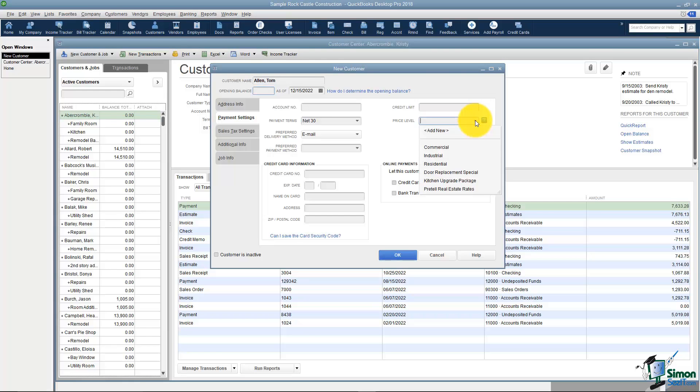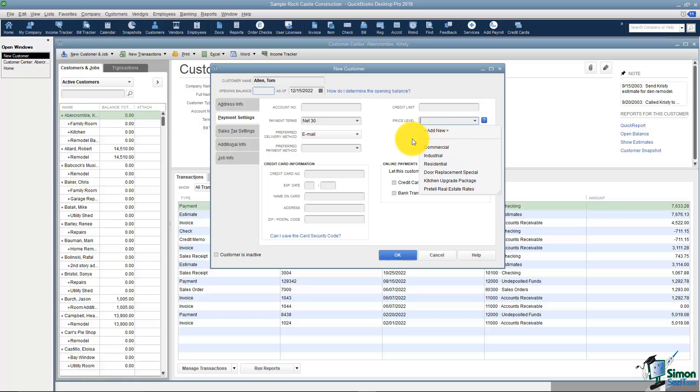You can also set up price levels for your customers. So if, for example, all of your commercial customers get a 10% discount, then you can choose Add New and set that up and give it a name like Commercial in this case and it will automatically calculate that for you.